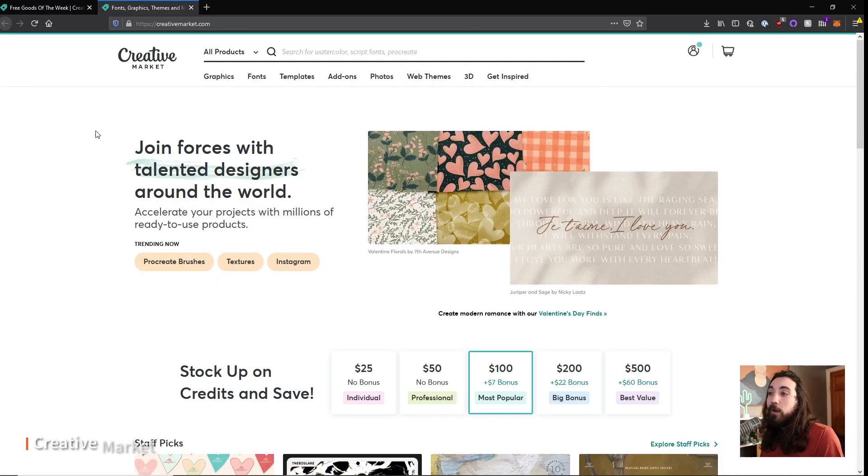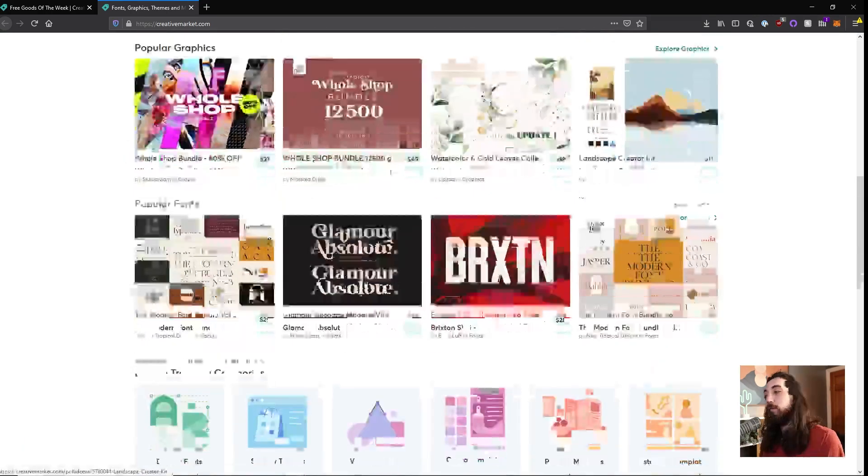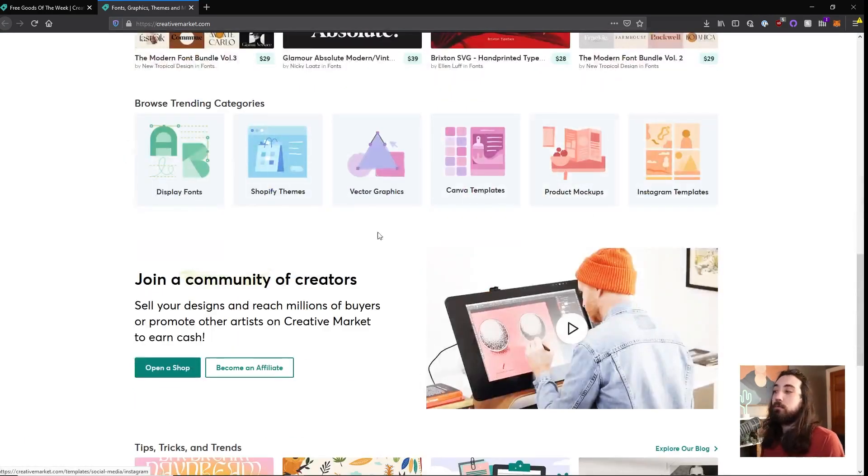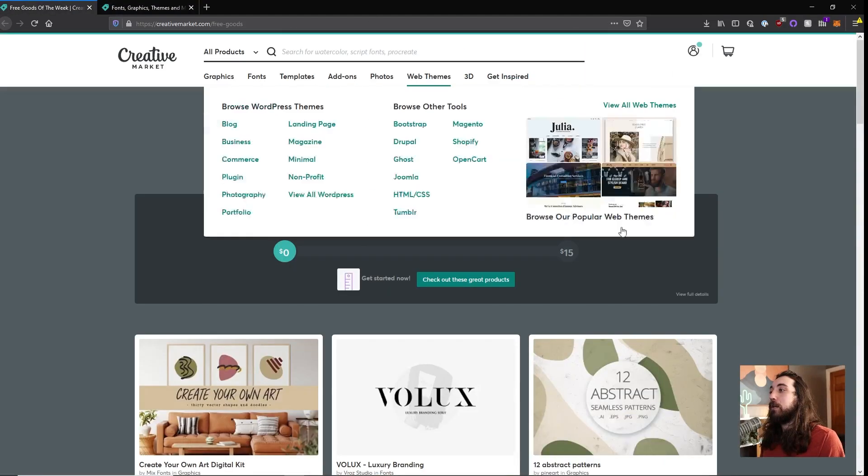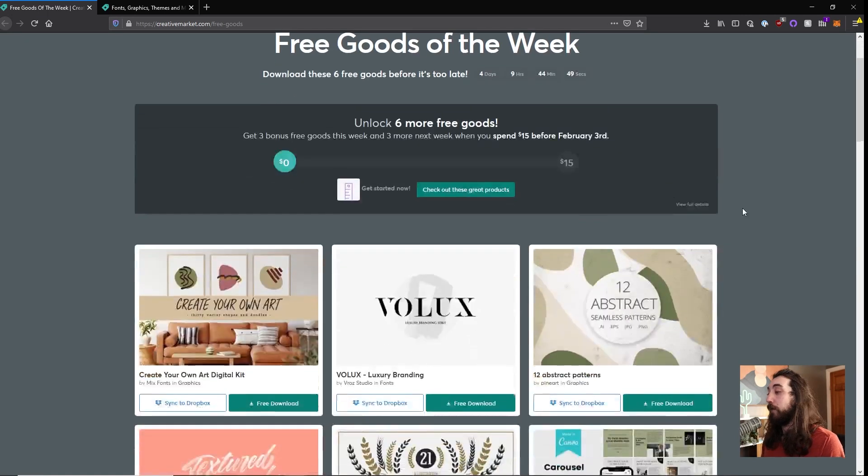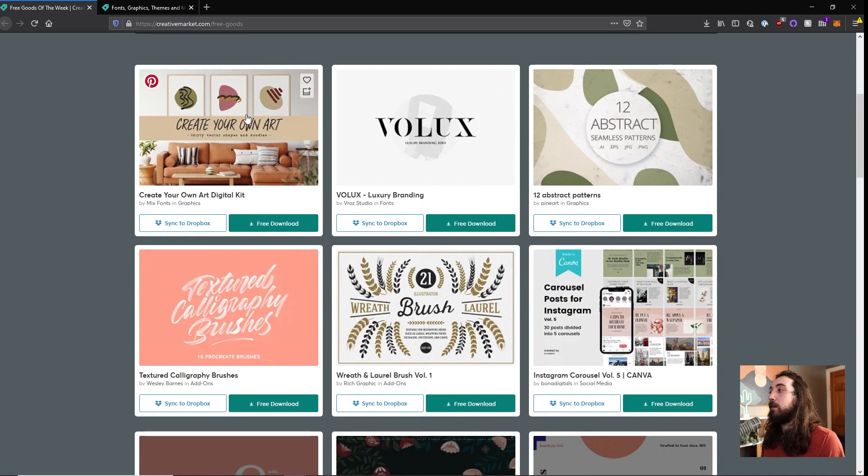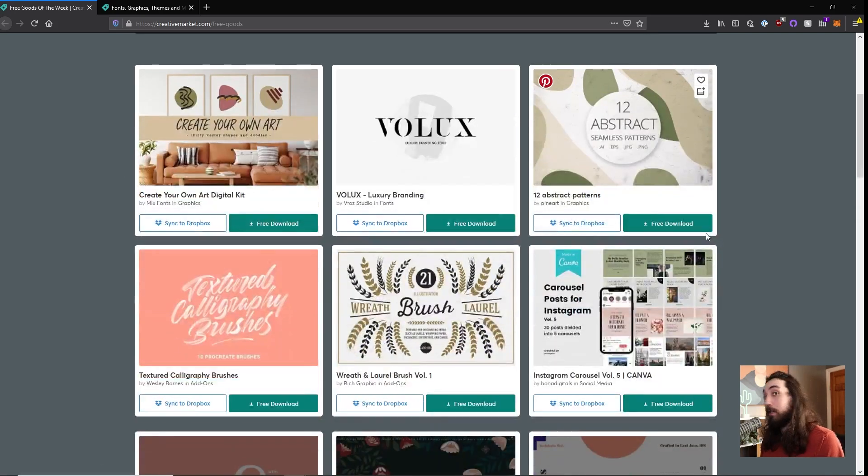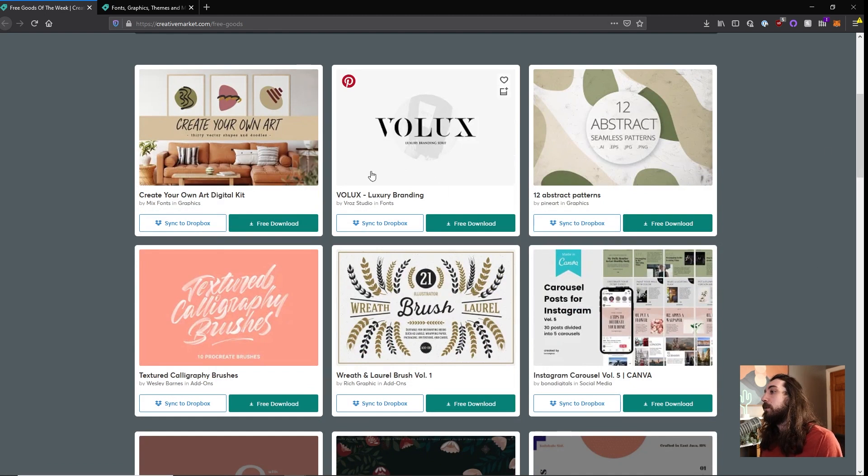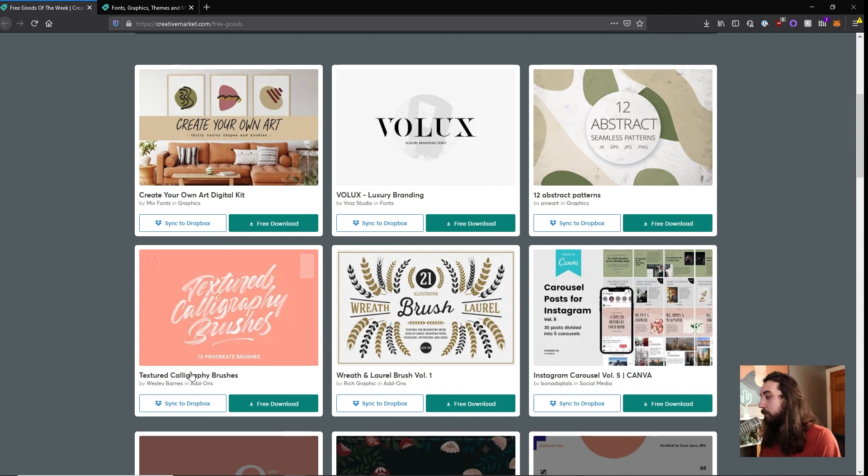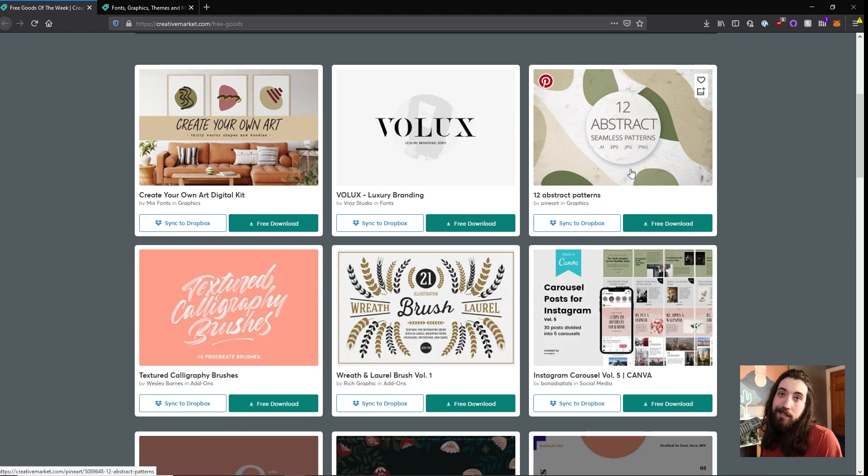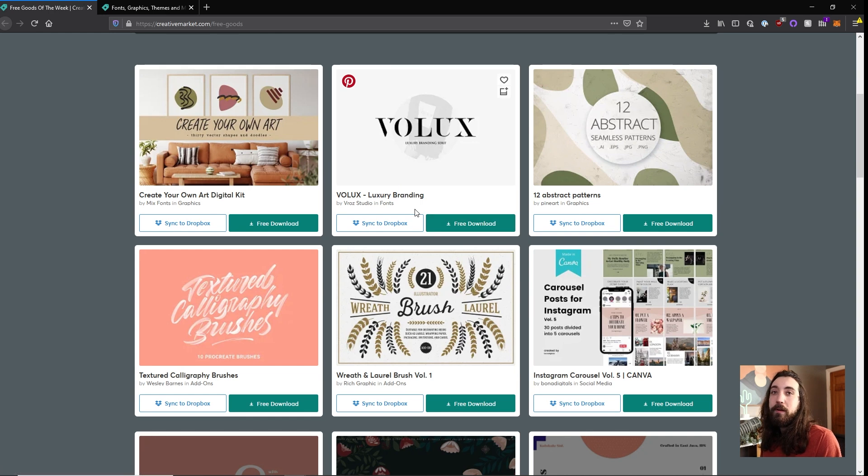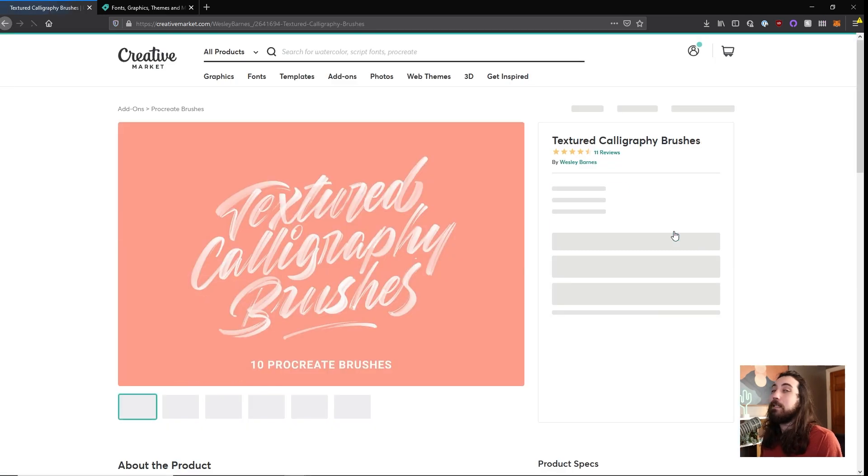So Creative Market is a site where you can buy stuff, brushes and textures and fonts and just really all kinds of great stuff. But every week they have a section of six free goods that you can download if you have an account. And they change every week. So this week when I'm making this video, these are the free goods. You can see there's a font and some graphics and a texture brush, two brushes and some social media stuff. So sometimes this stuff's really great. Sometimes it's a hit or a miss, but it's really fun to come on here every week and see what kind of goodies I got to download.